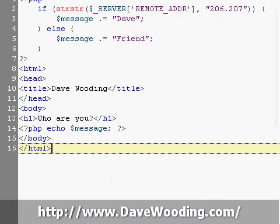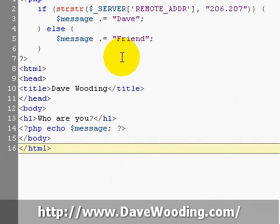And that's it. This code right here is how I can identify who my visitors are by IP address. There's a lot of uses for this. For instance, if you want to detect if Google is visiting, you can use something like this. This is Dave from DaveWooding.com.